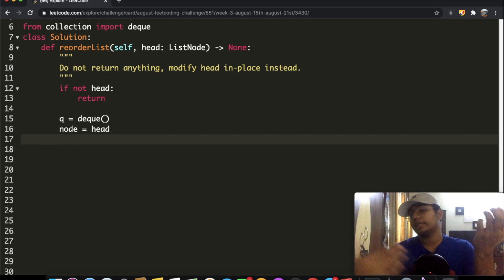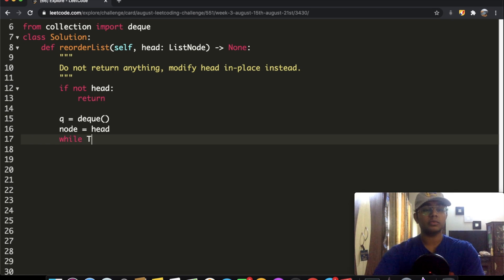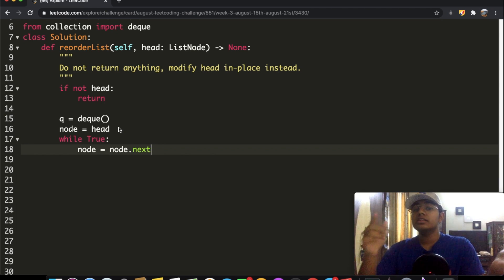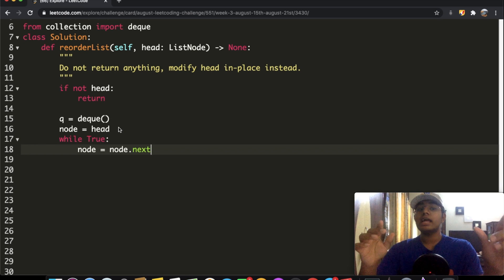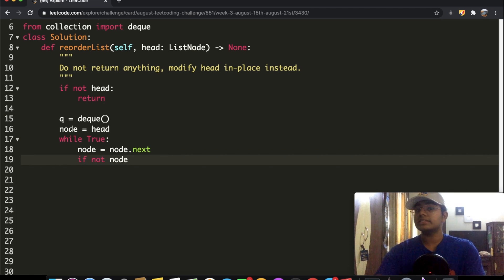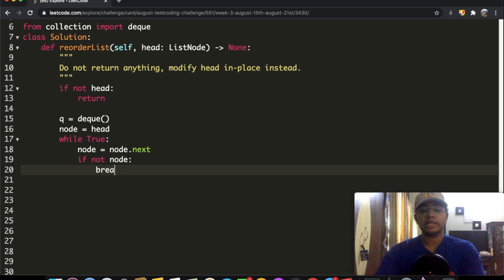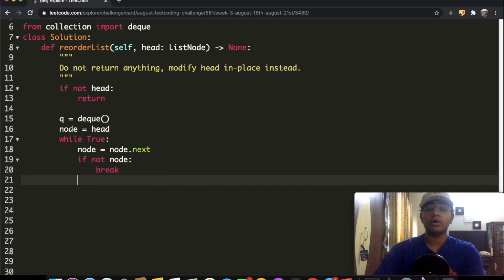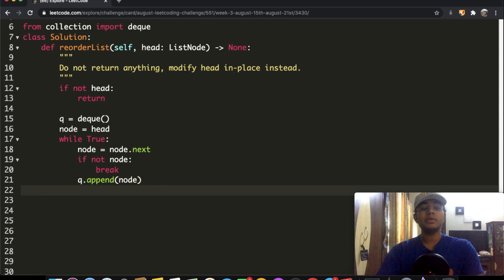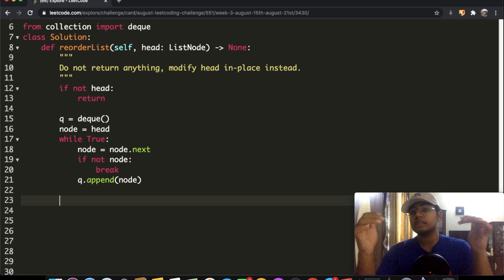Store the head in a temporary variable: node = head, since we'll refer to head later. Then enter a while loop: immediately set node = node.next to skip the first element. If node is None, break — we've added everything. Otherwise, append node to the queue. Continue until we reach the end. Now our queue holds all nodes from the second element onward.